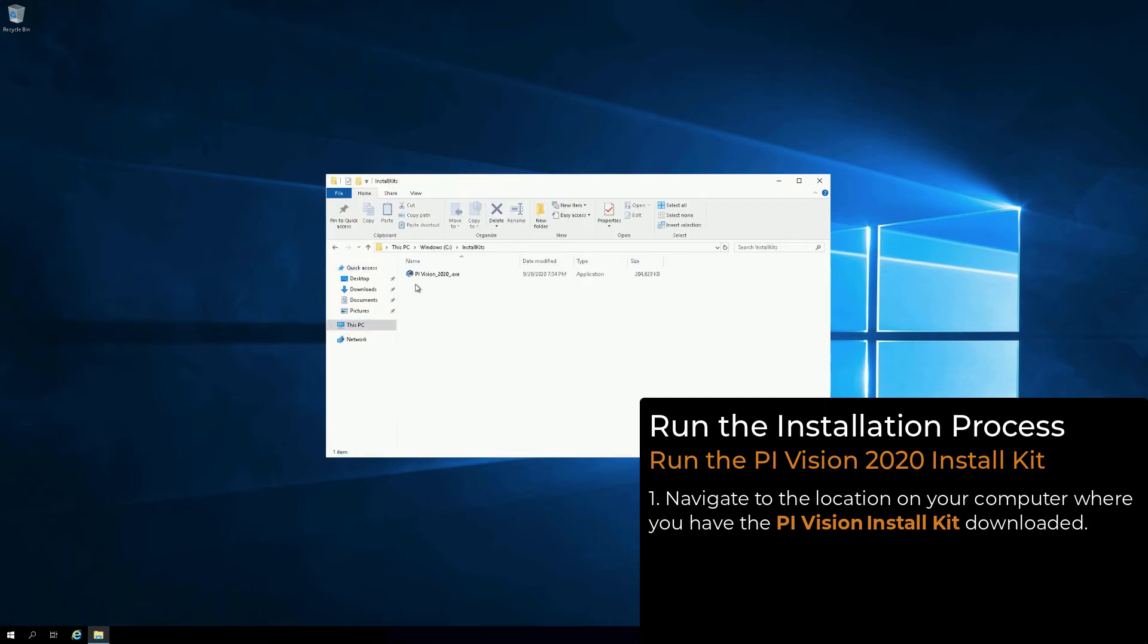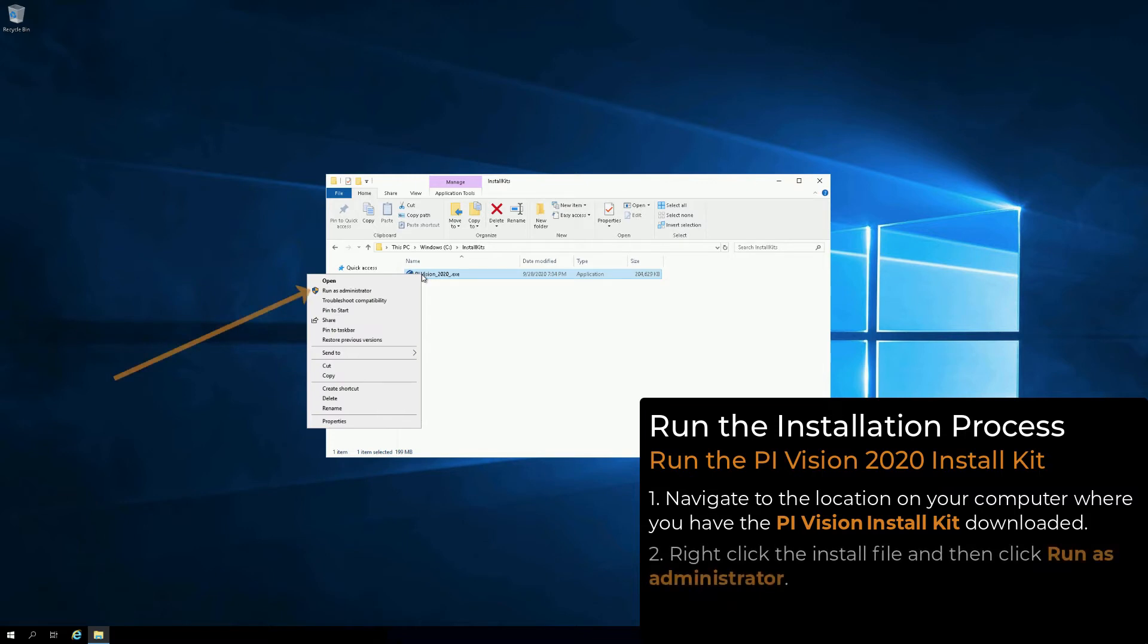Remember, before you install PI Vision here, you need to run the installation as an account that is in the Local Administrators group. Right-click the Install file and then click Run as Administrator.